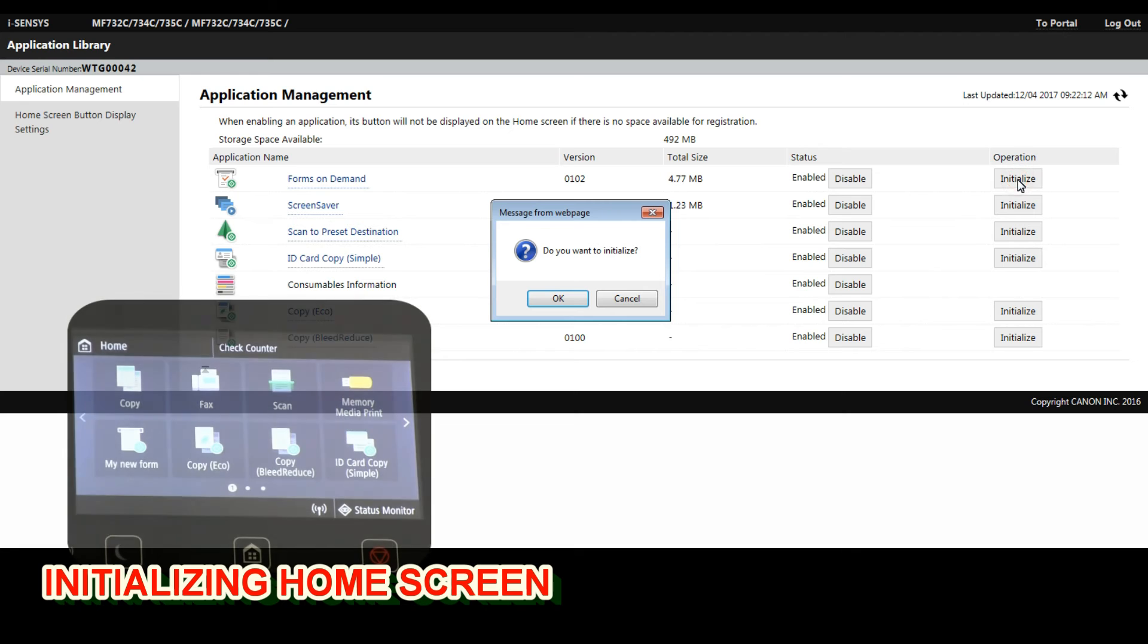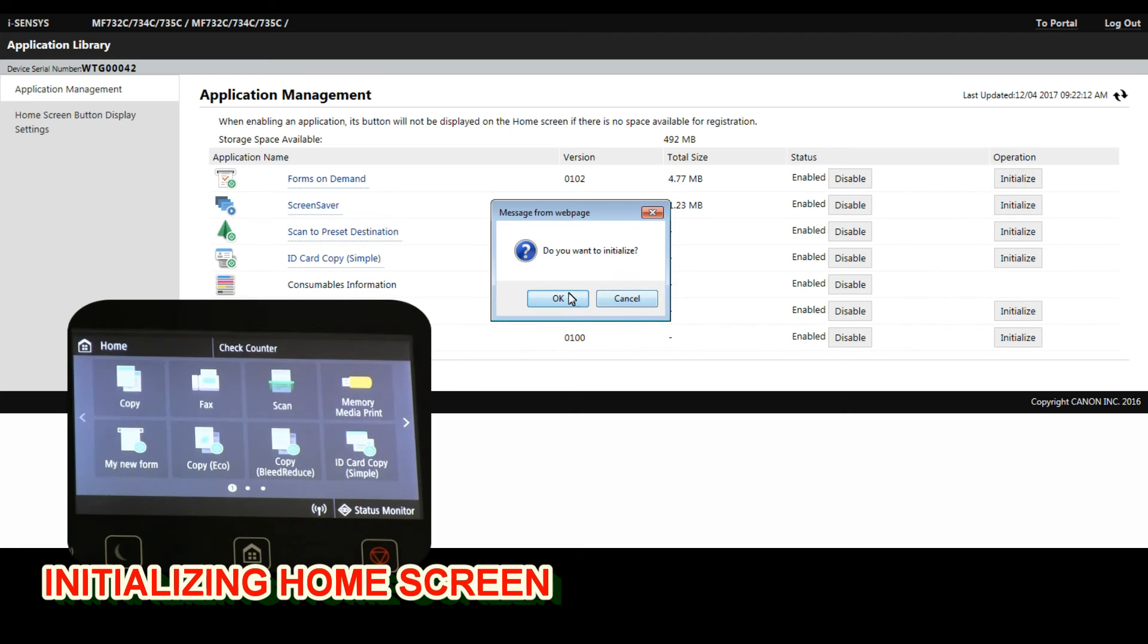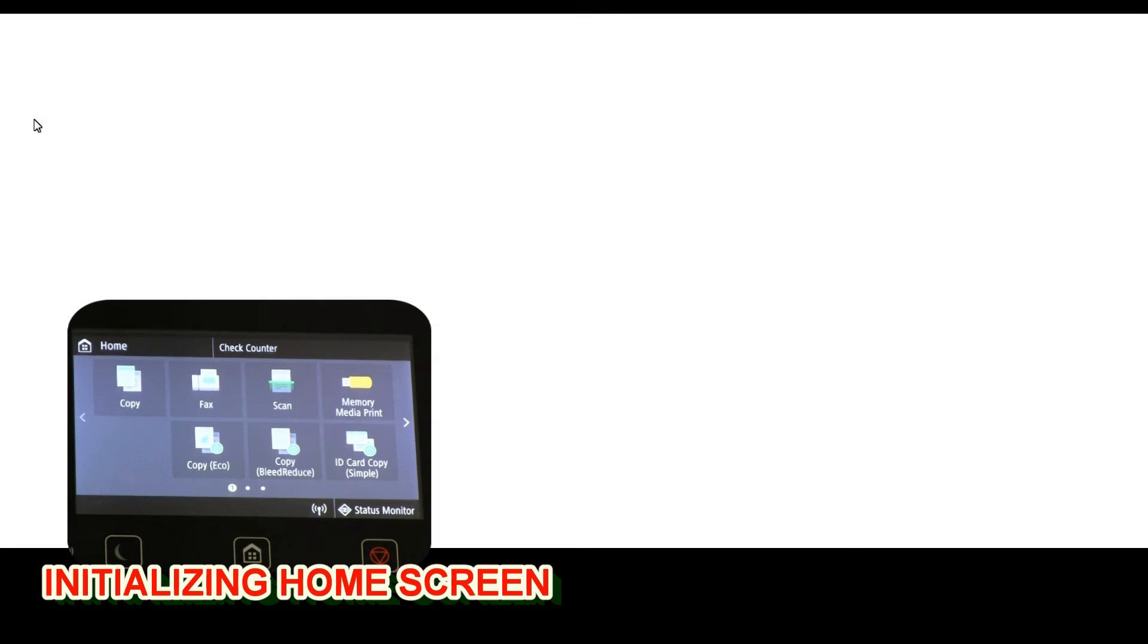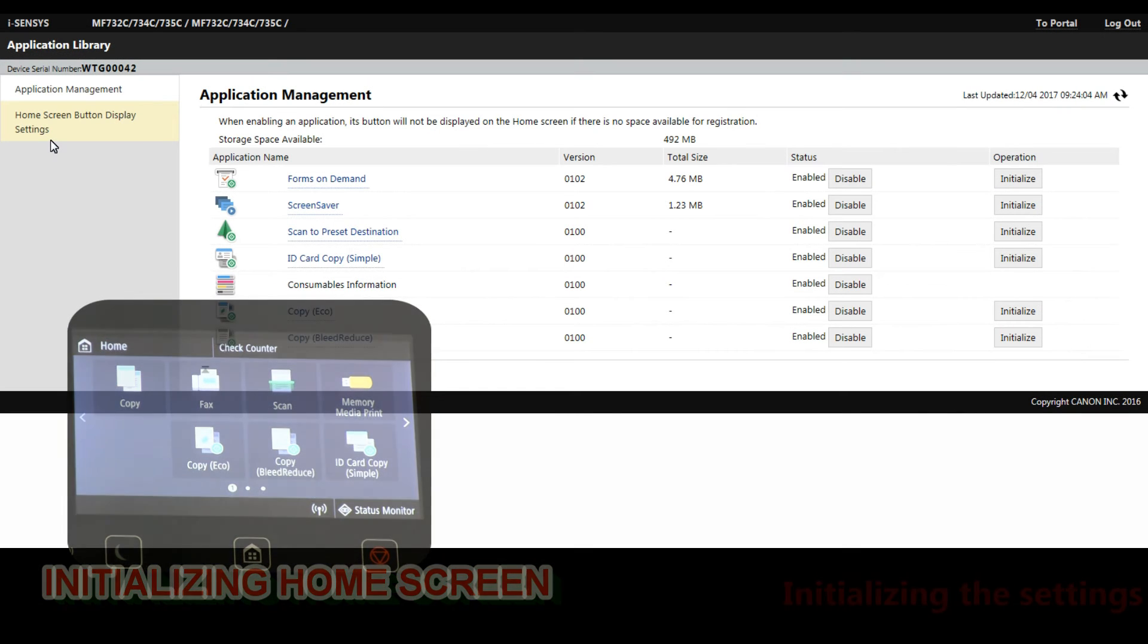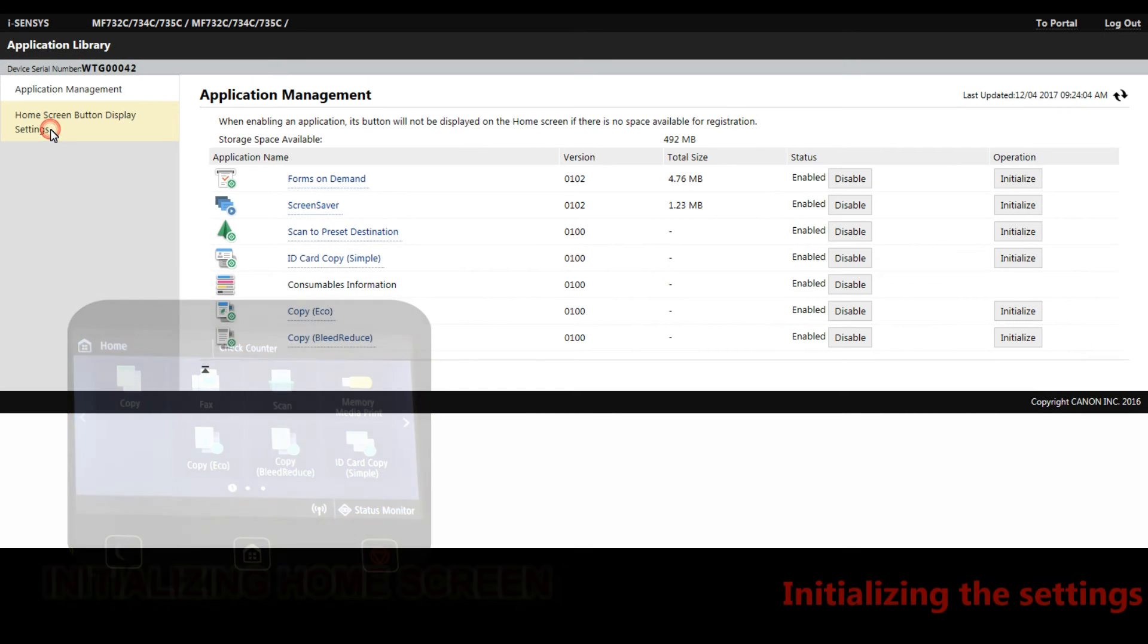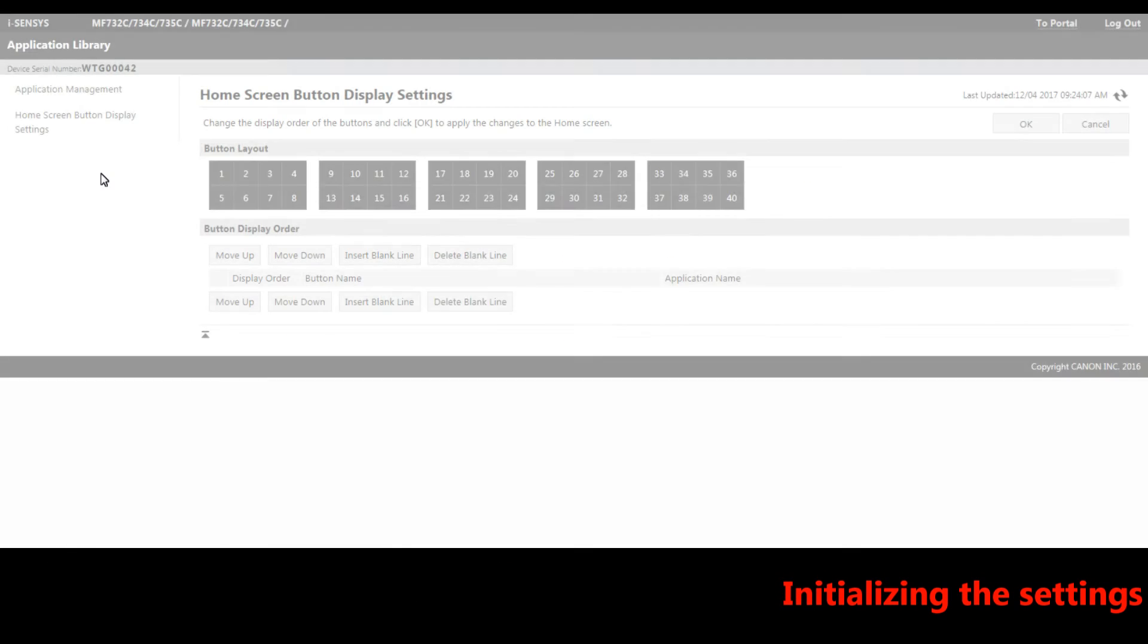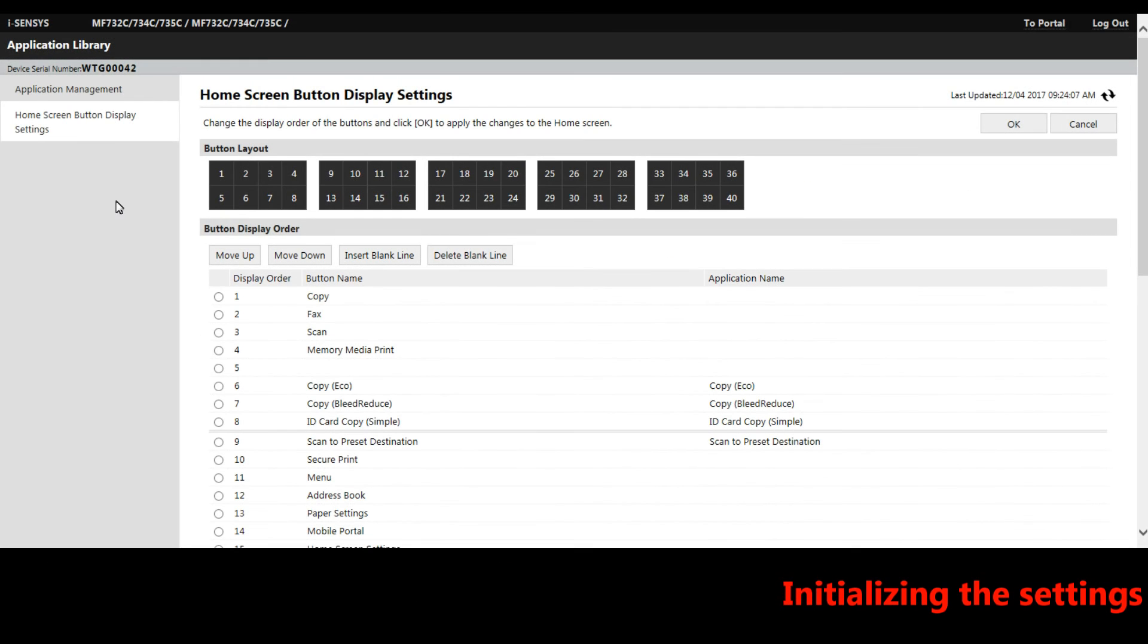By initializing the screen you can also delete the form from your device. And in the home screen settings you can delete the empty field.